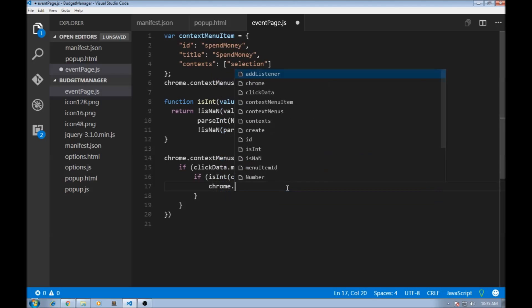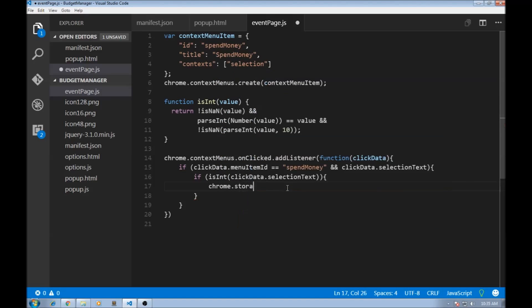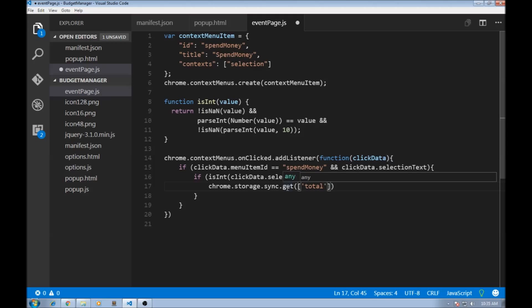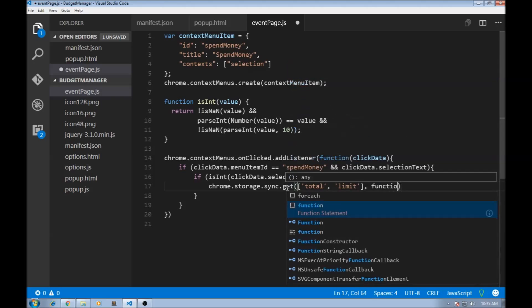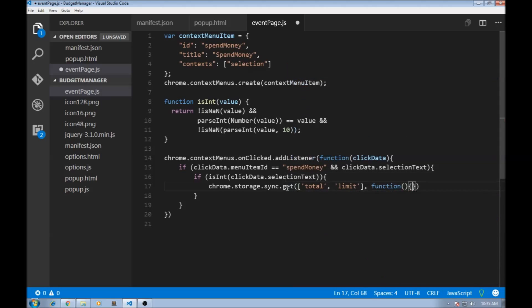So chrome.storage.sync.get. Now this is going to return an array. The first one we need a total, and we also need the limit. So once we have this, we can have a callback function. So function, the callback function will have budget as the argument.